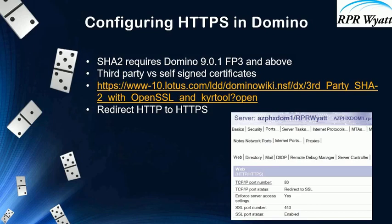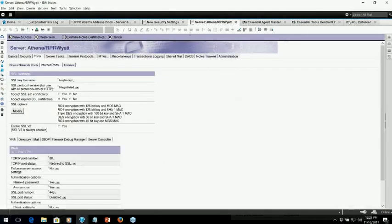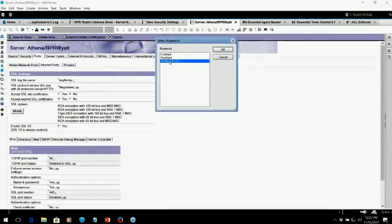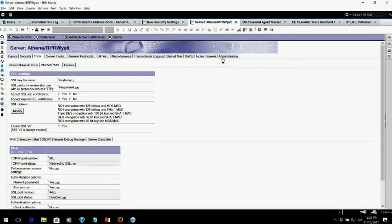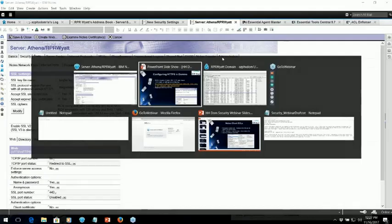Once you're done with that whole process, just like you were in the old process, you're left with a KYR and an STH file. You take those files, copy them up to your Domino server, and then in your Domino server's address book, you go to your Domino server document. In the server document, you define that keyring file and also change your TCP/IP port status from disabled to redirect to SSL. So now any time your server receives a request on HTTP, it's going to respond using HTTPS, and as a result, you now have secure communications between your server and that web browser client.